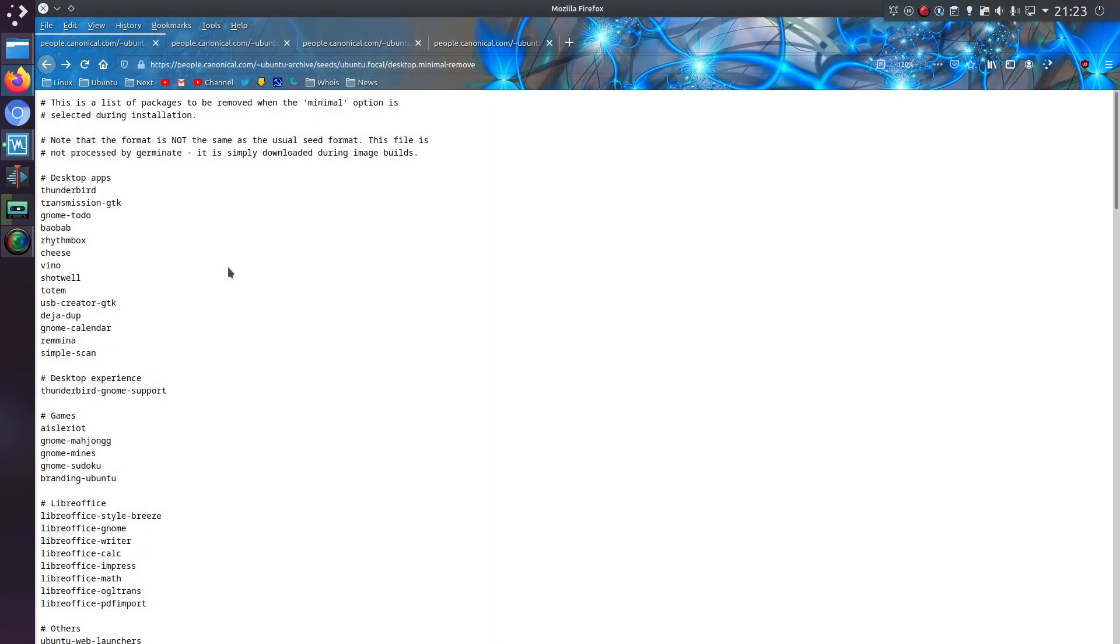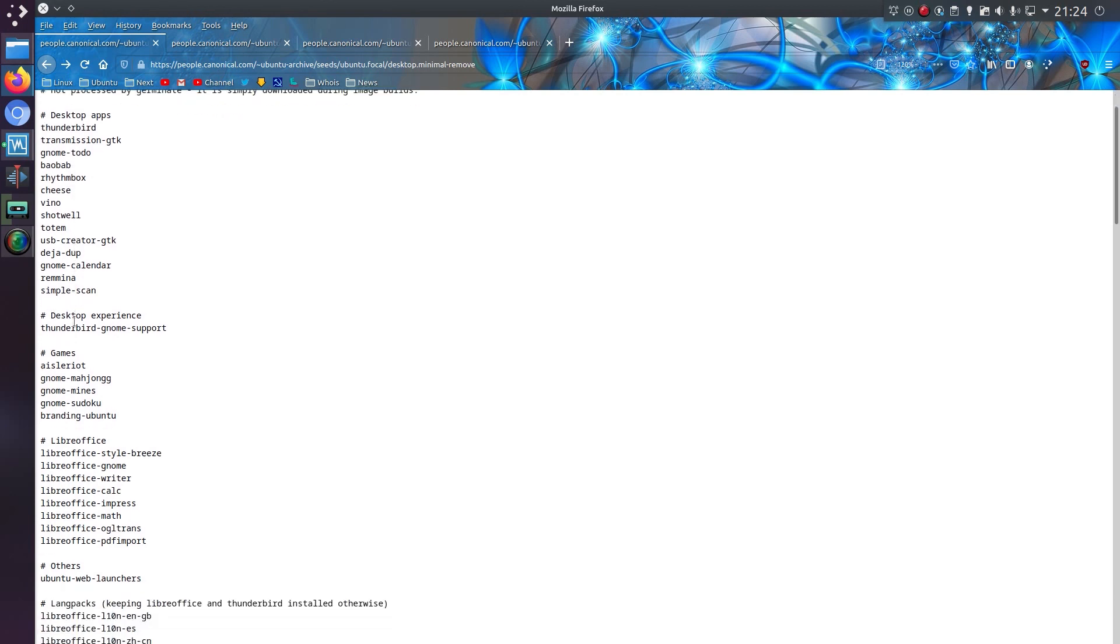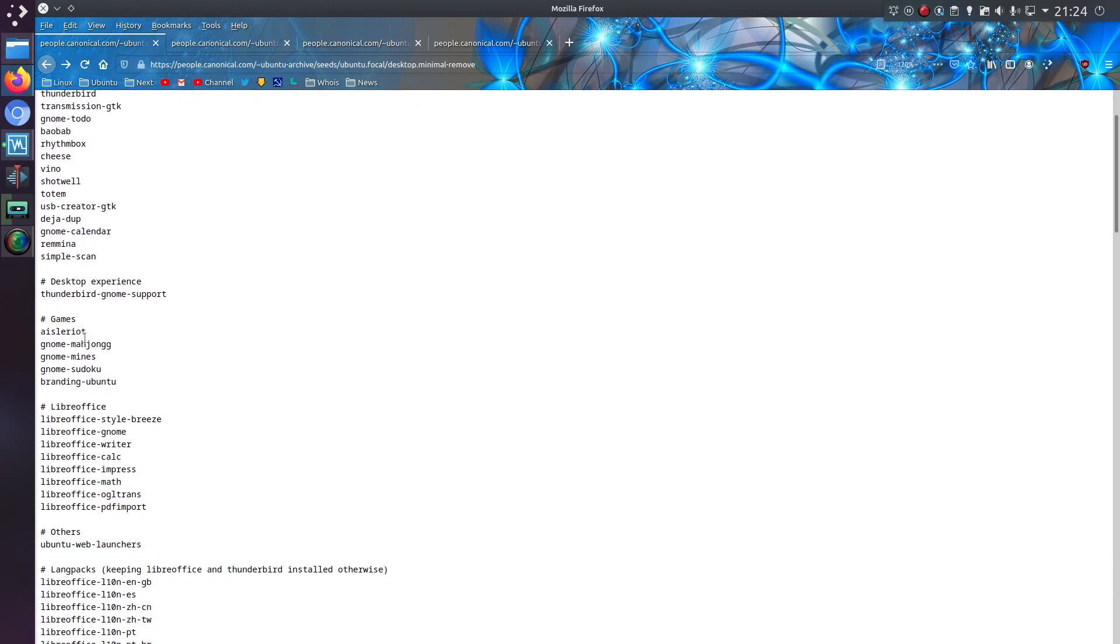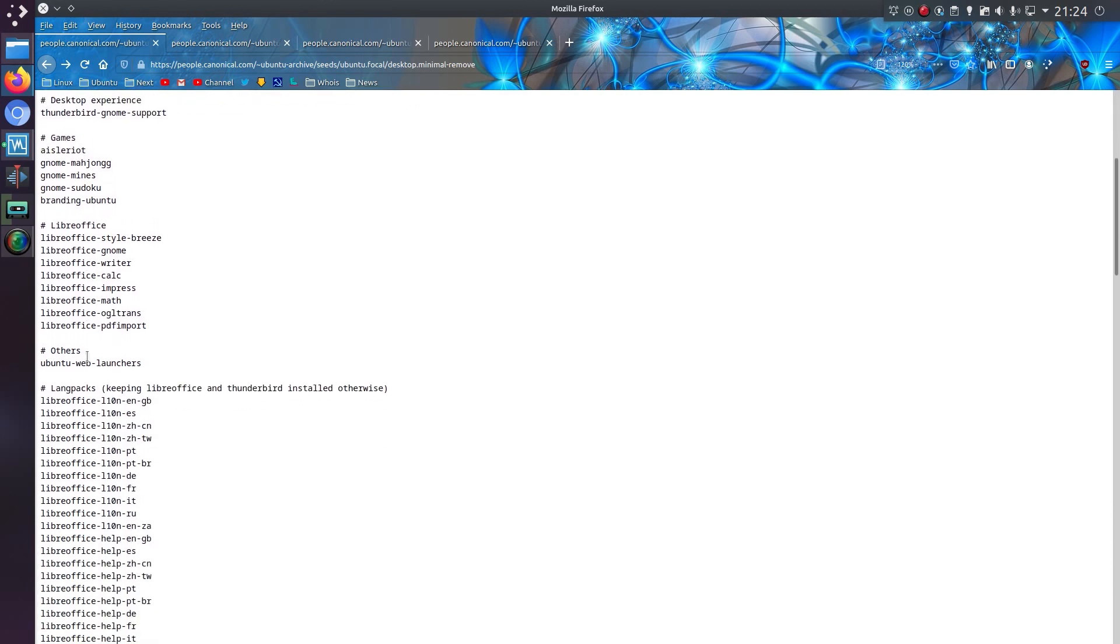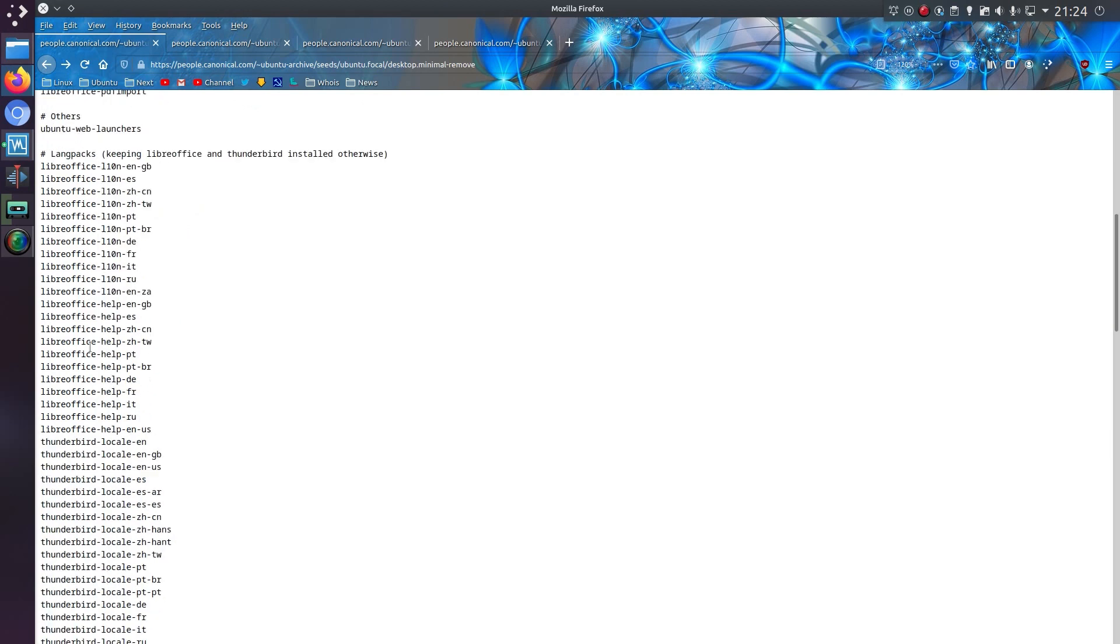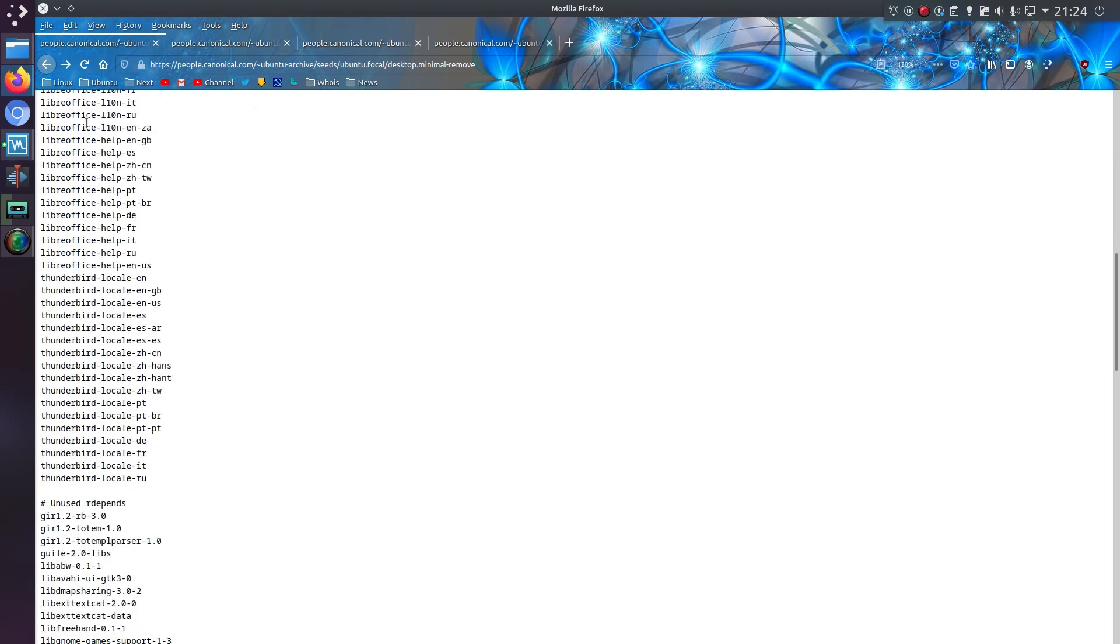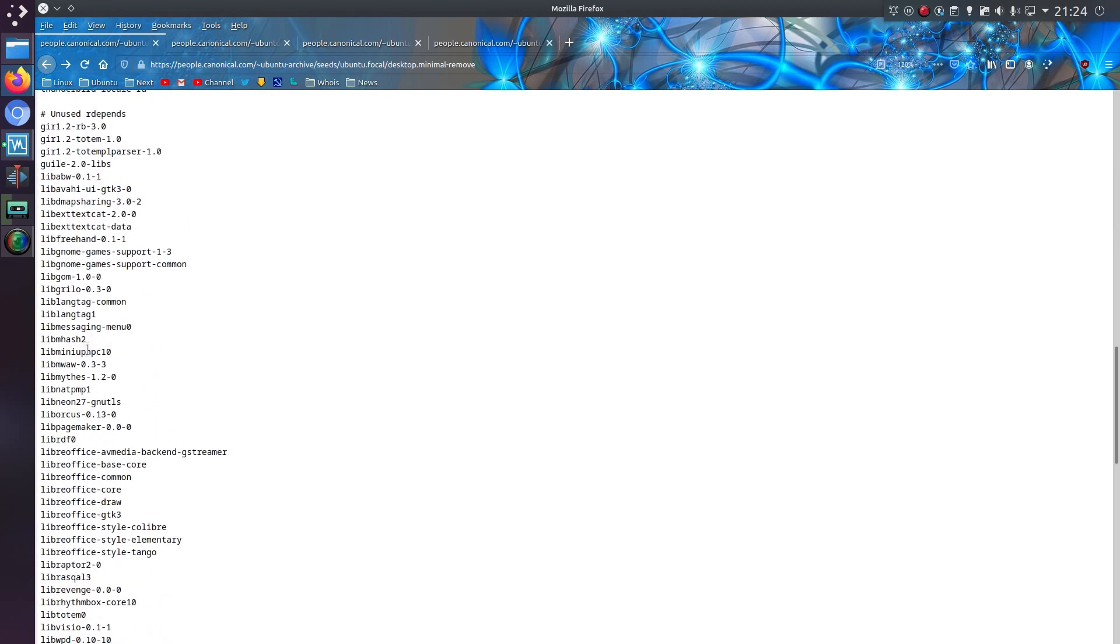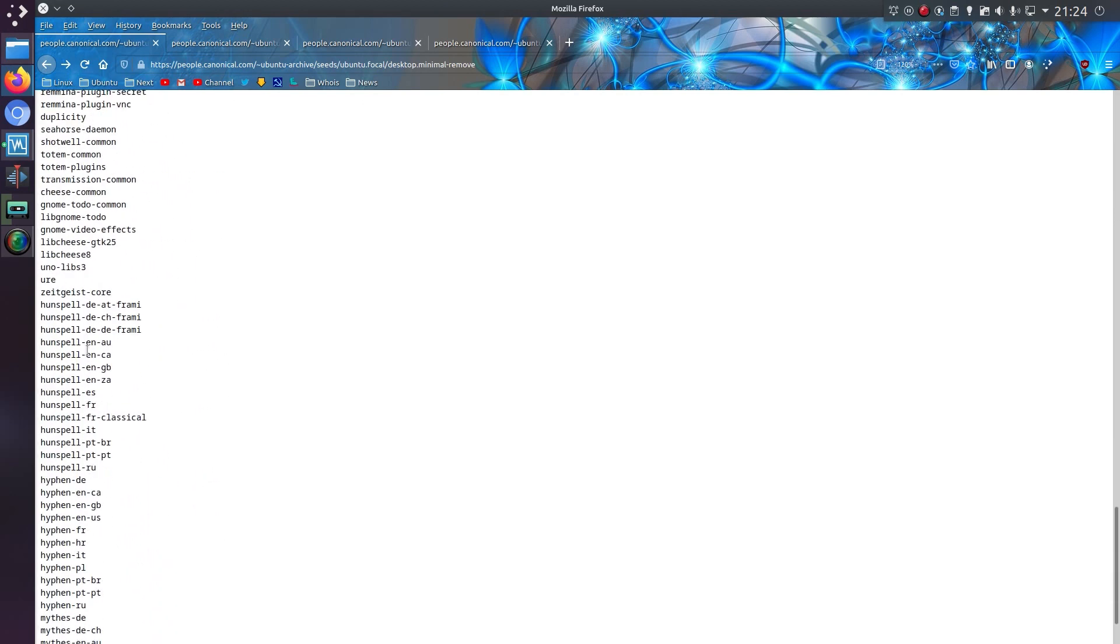But to check out what has specifically been removed from the minimal, we can take a look at these files that are on Canonical's website. I'll leave a link to these in the video description. So under Ubuntu itself, we've got Thunderbird email, the audio and video player, a few other small applications, games, LibreOffice, and all the LibreOffice dictionaries. A few library files as well, they'll all get removed.